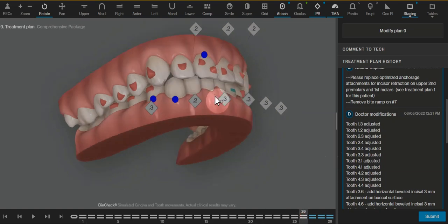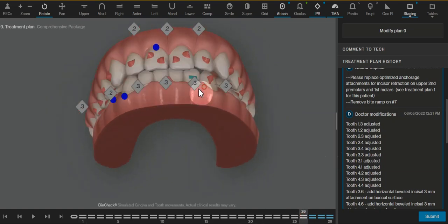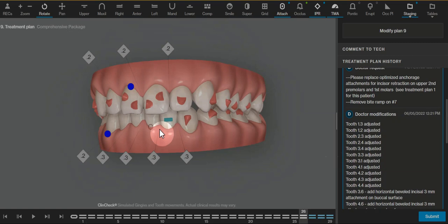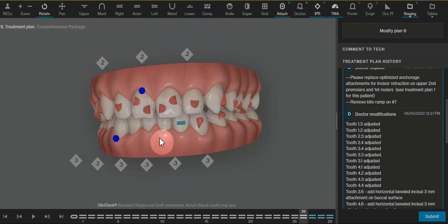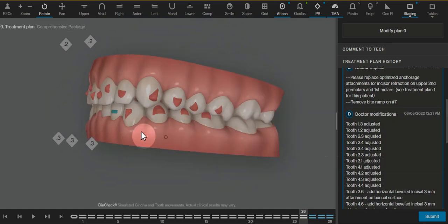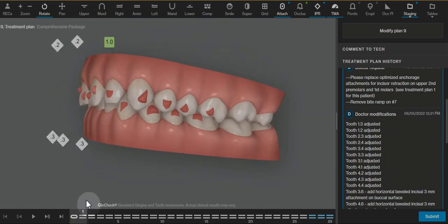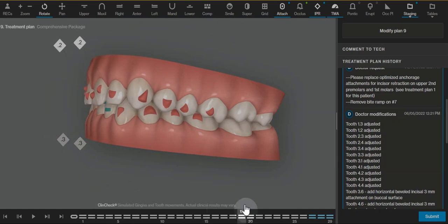If you wanted to create more inter-arch space, you would simply need to increase the lower IPR and possibly add more intrusion to the upper centrals. But otherwise, another option would be to redistribute some of the upper space distal to the upper canines.